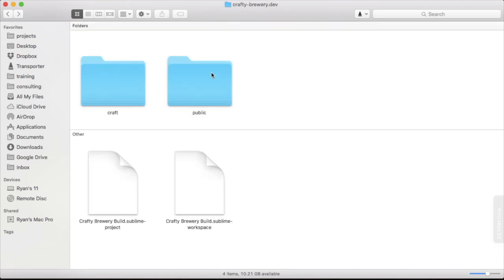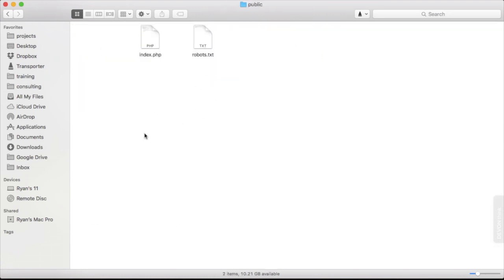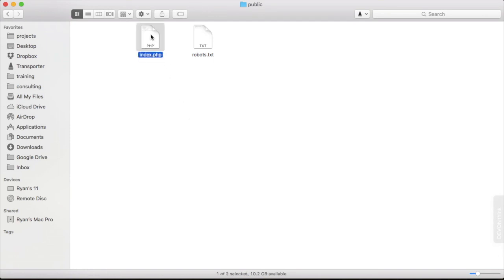The other directory we have is public. This is where our Apache server, in my case Apache with MAMPRO is pointed. The index.php file here handles all of the incoming requests and routes them appropriately to the Craft application.